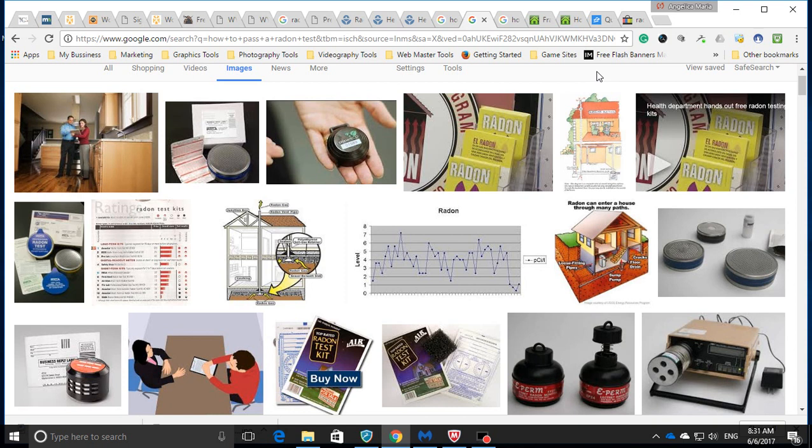We've been having radon testing here. Neighbors tested their apartments and tested really high levels. People have been getting sick, several cancer cases, and a lot of people have passed away living in this building. Something is definitely going on - the numbers have been really high in this 17-room apartment building.